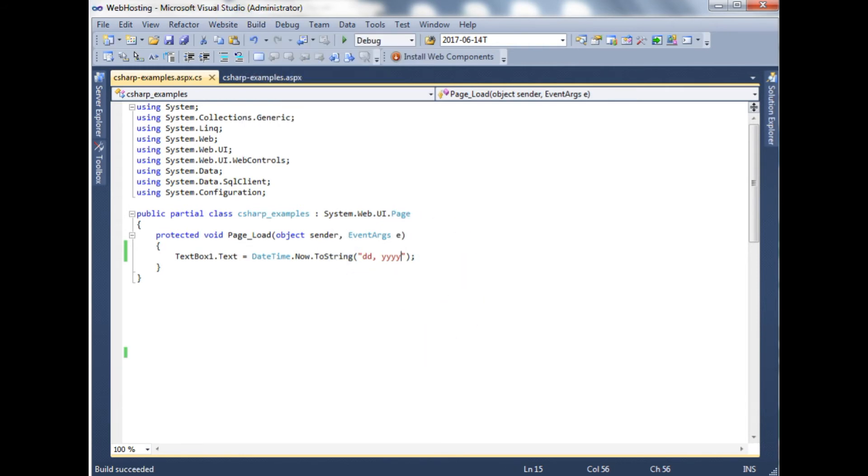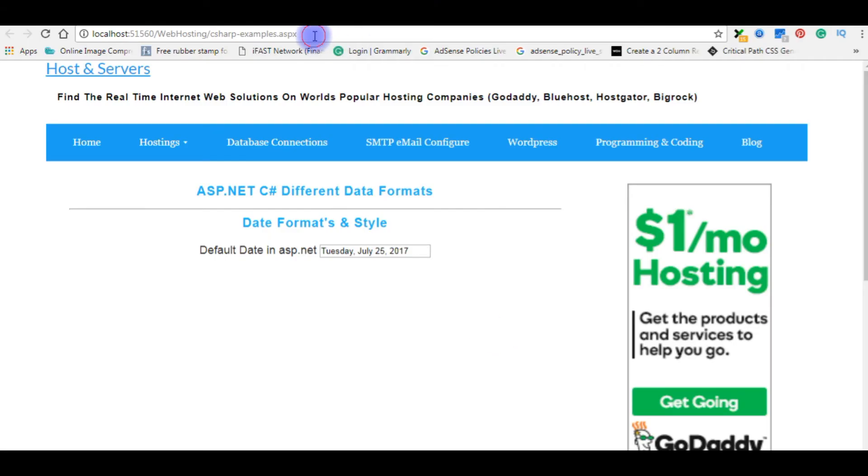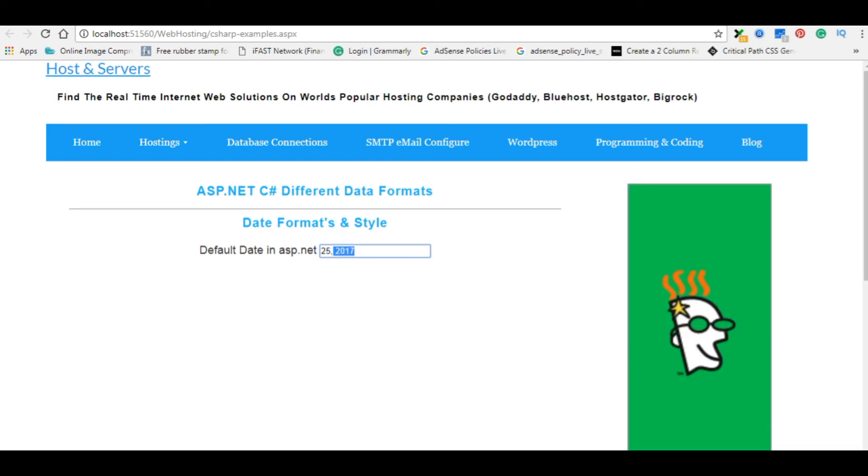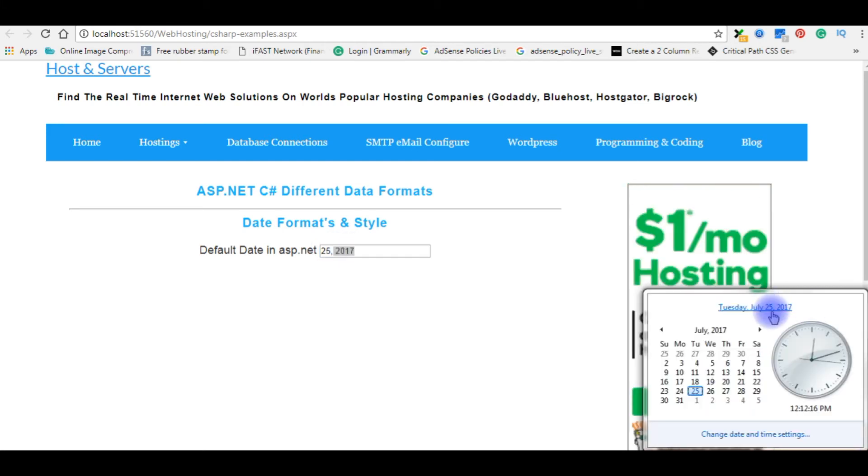We'll check the output on the browser. I am reloading the browser. Today's date is 25th and year 2017.